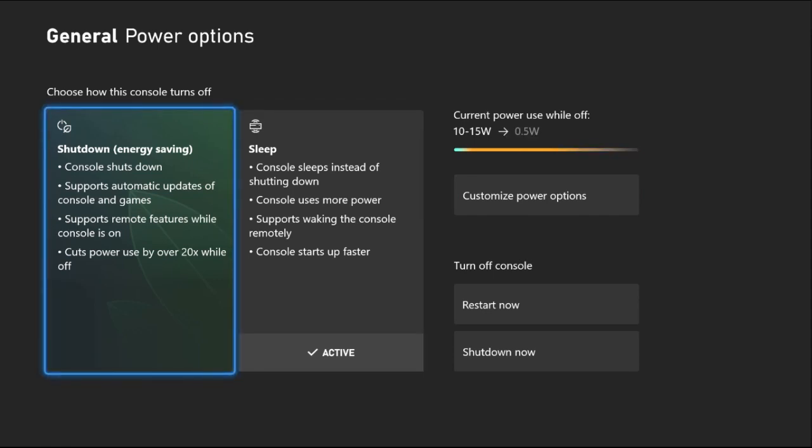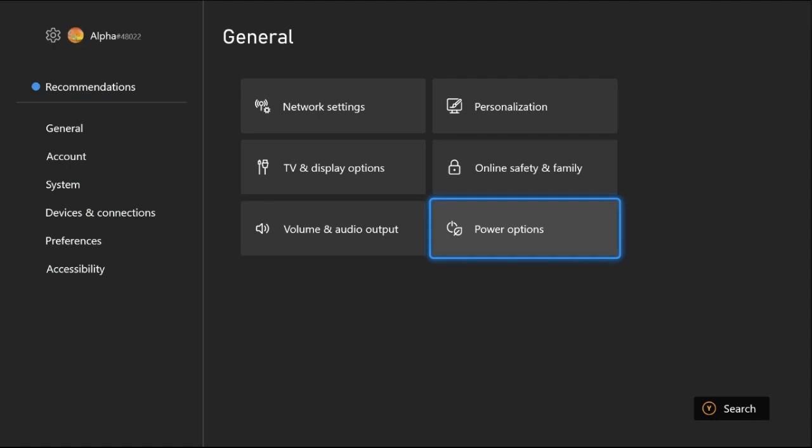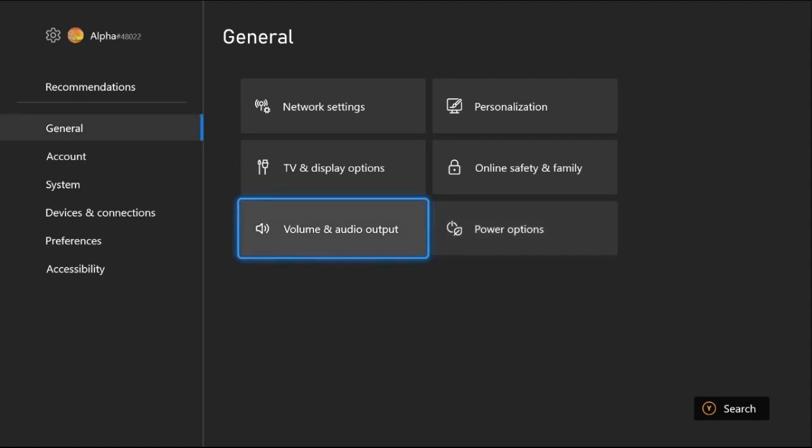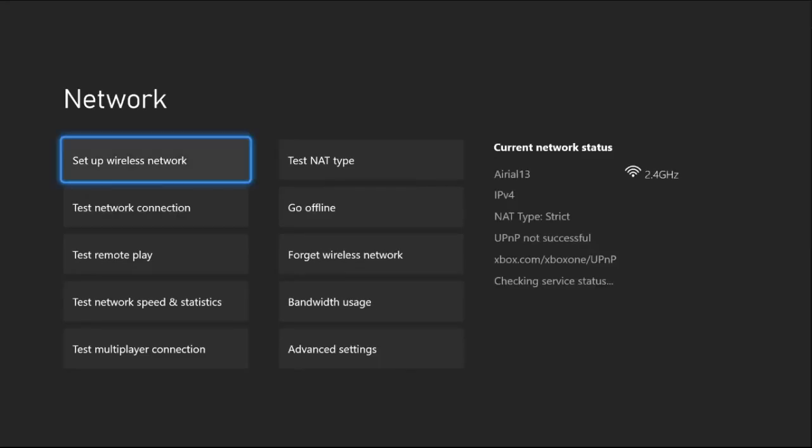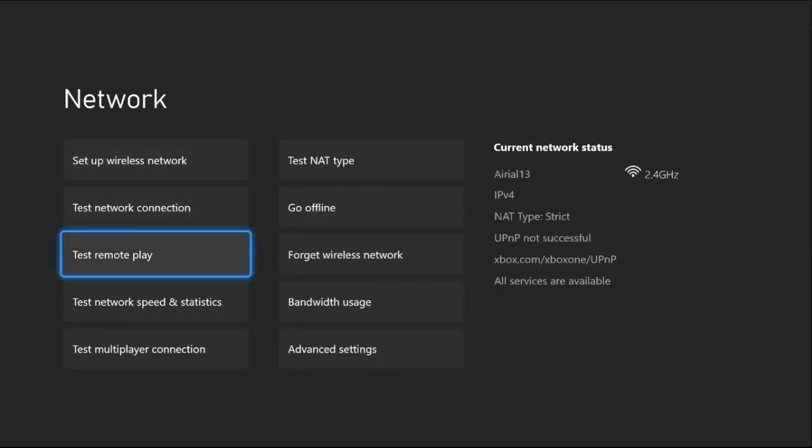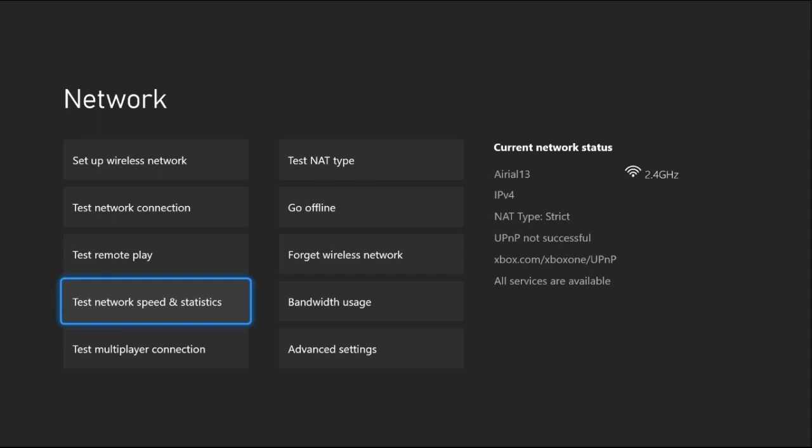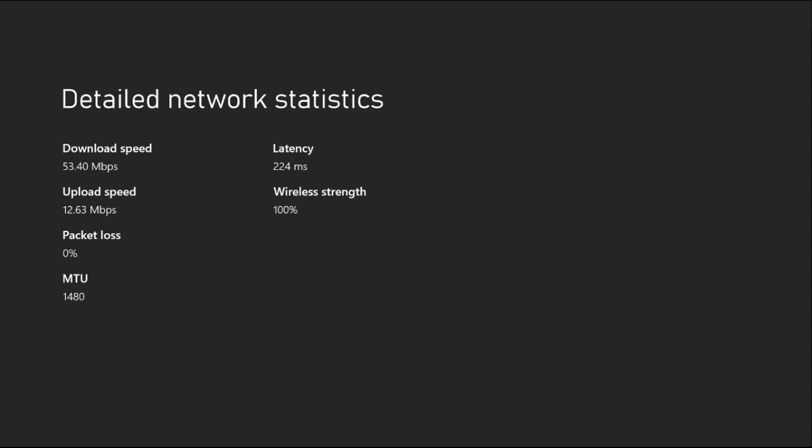Once done, just go back to the main settings. Now select Network Settings, then select Test Network Speed and Statistics. You need to wait for a few seconds to complete the process. When it's done, the most important thing is that you need to check your wireless strength. It should be 100%.